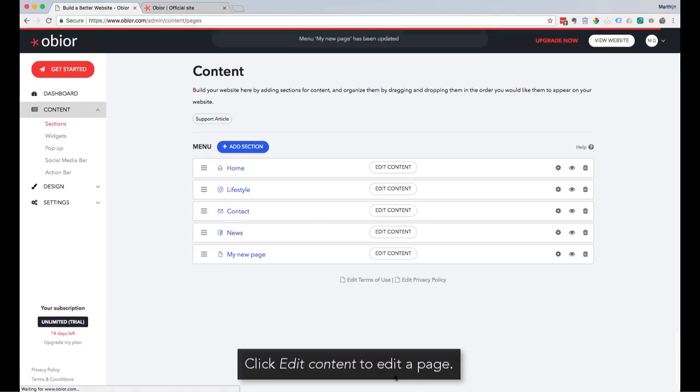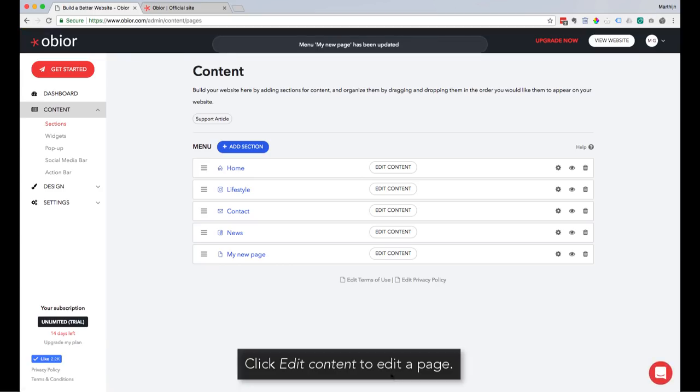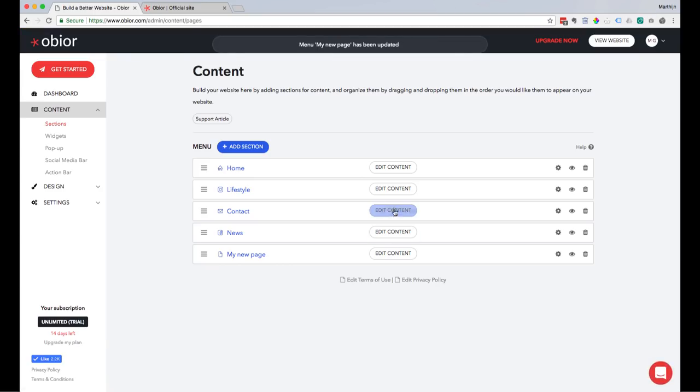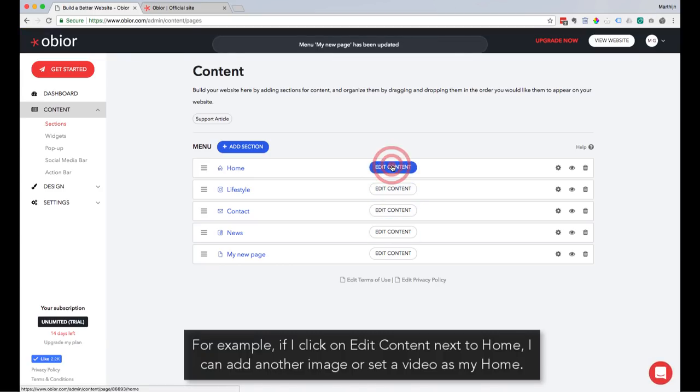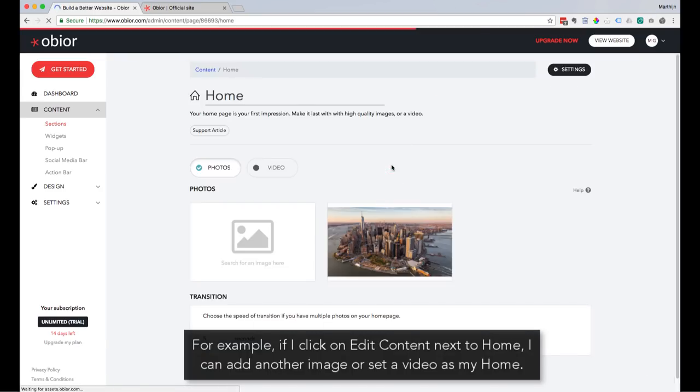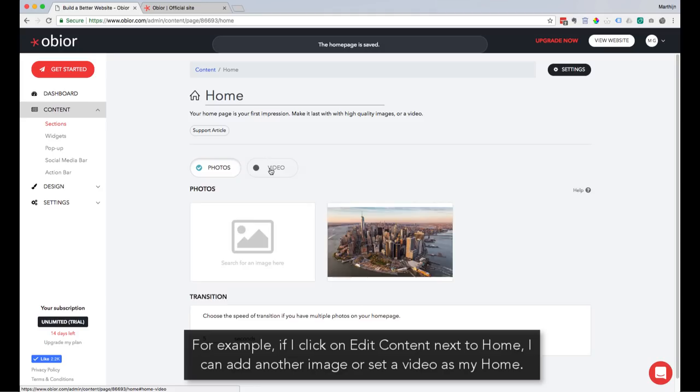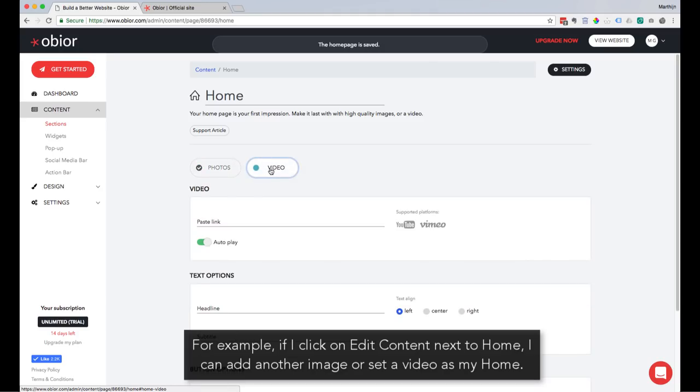Click Edit Content to edit a page. For example, if I click on the Edit Content next to Home, I can add another image or set a video as my home.